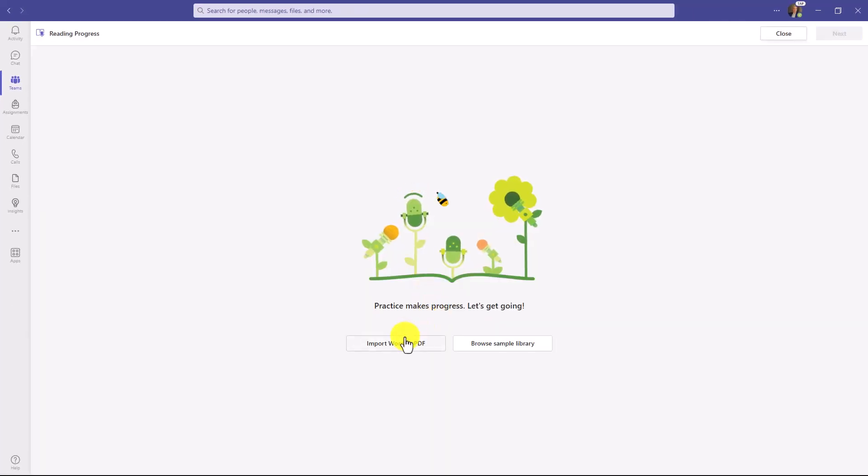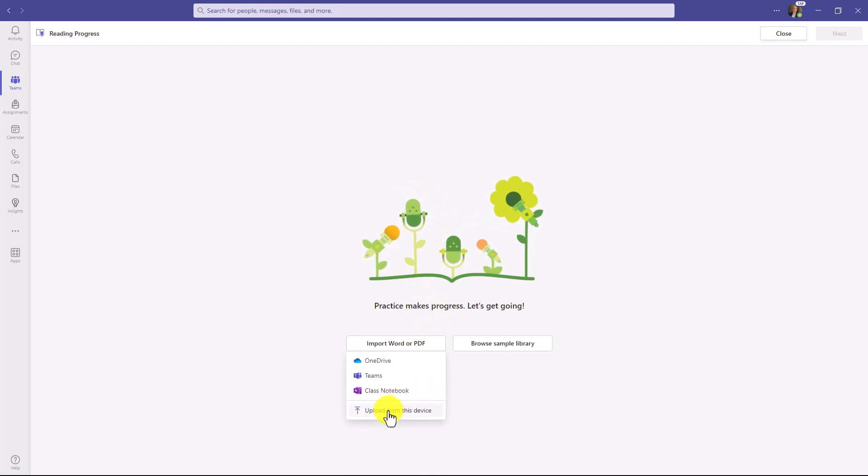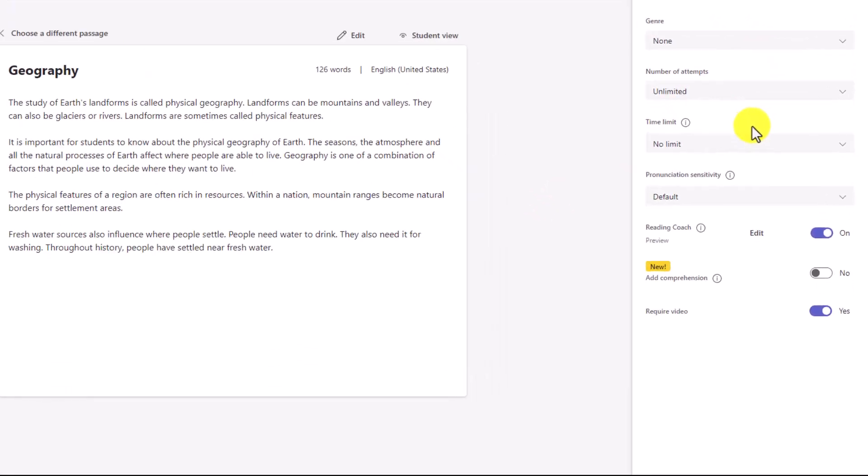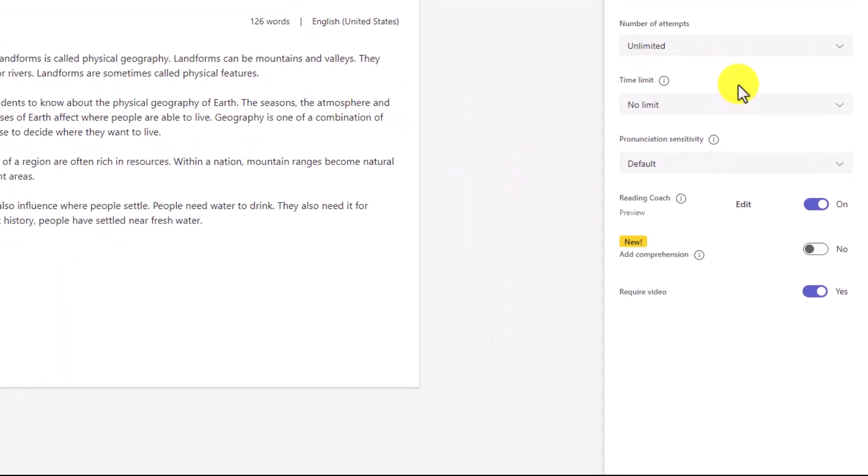Now I'm going to upload my passage here and choose Upload. Here is my passage. Now I have all my normal Reading Progress settings here. I'm going to leave them as the default.